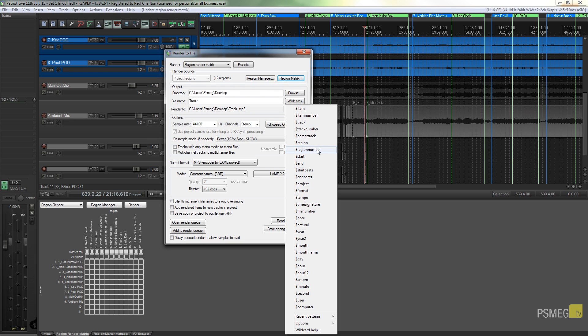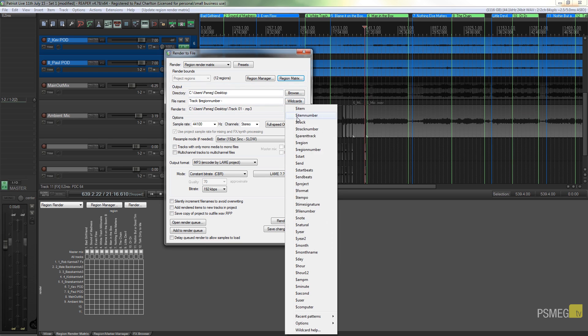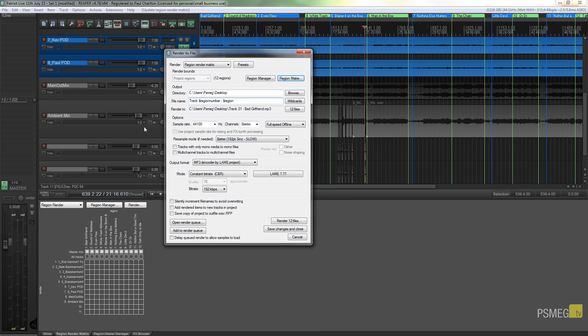What we're going to do is specify first of all we want the region number, so we'll have one, two, three, four, and so on. Then we're going to follow that by the region name.